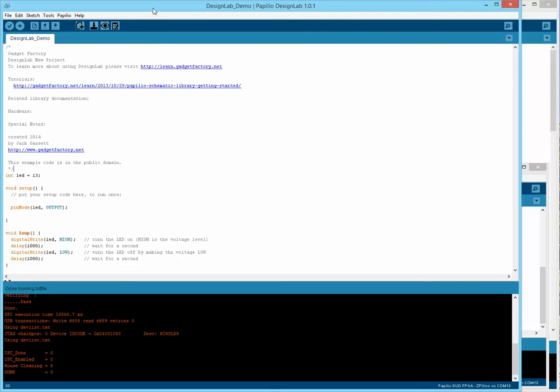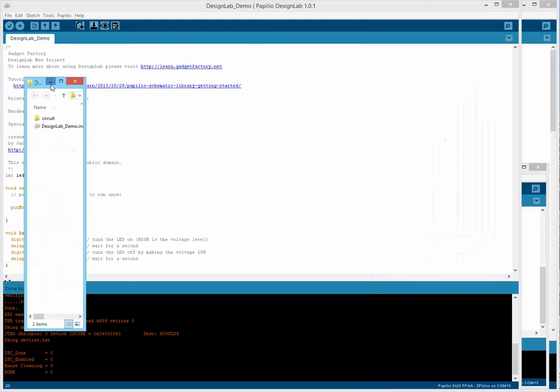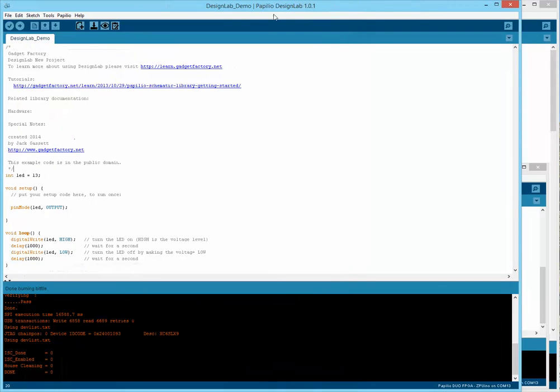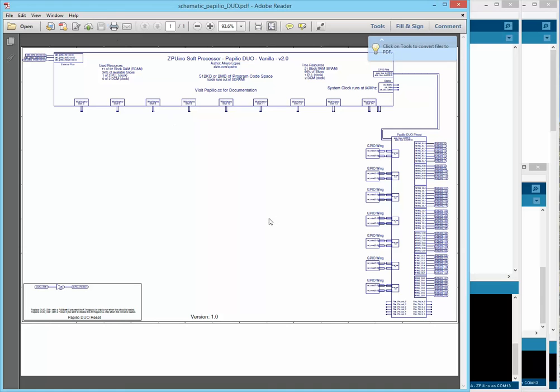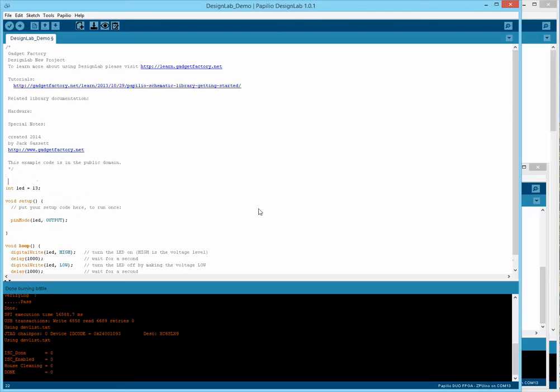If you recall, when you create a new sketch, it does include a circuit. If we look at the sketch folder, it has a circuit. Right now, our sketch is associated automatically with that circuit. If we view circuit, we're going to see just a blank circuit. Say we wanted to use the test library that we just created. We could override the circuit that's automatically associated with our sketch by typing in define circuit and then the name of the library. Now the test library circuit is associated with the sketch.